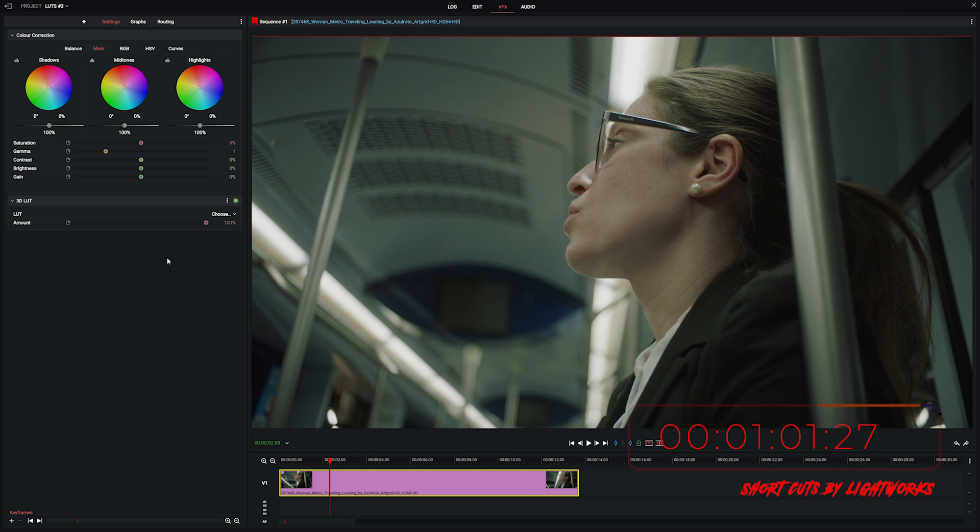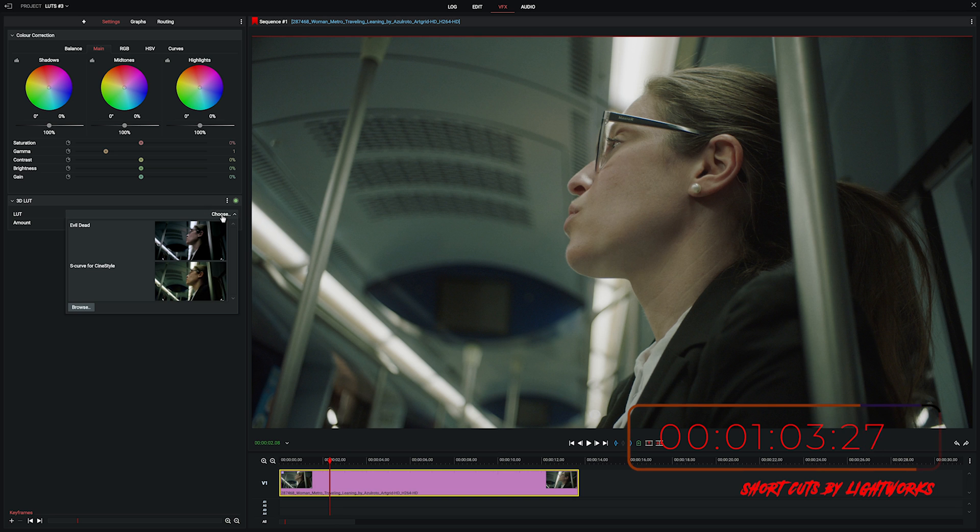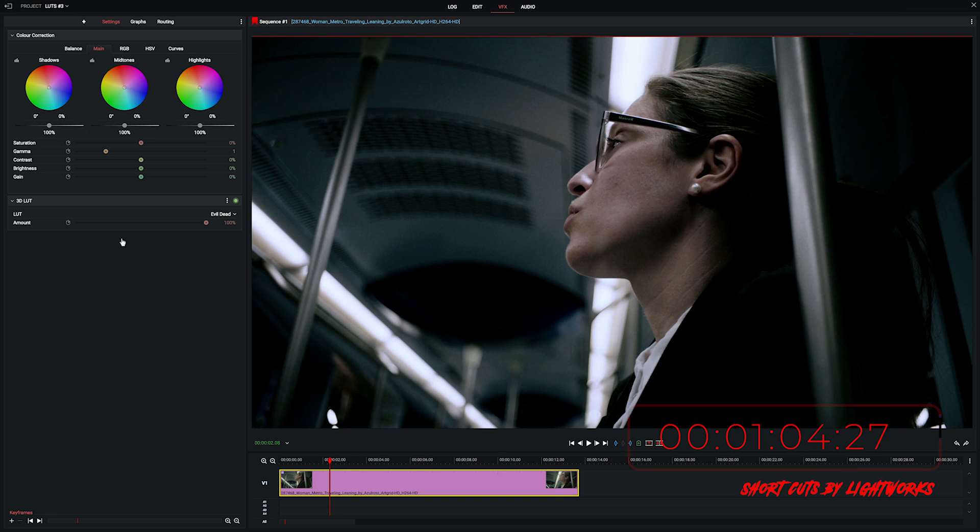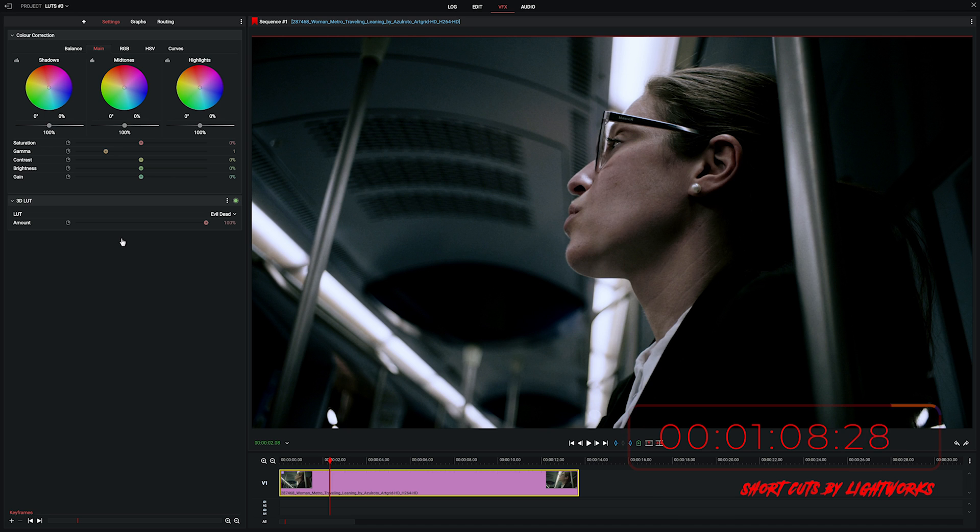So we'll click on choose next to LUT, choose the one we want and there you go that's put that onto that clip and it will only be on that clip. Any other clips on your timeline won't be affected.